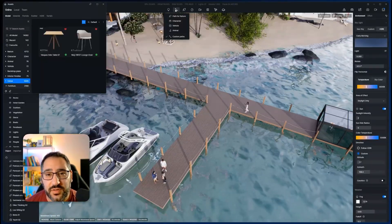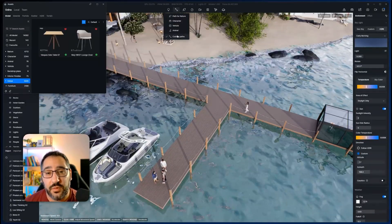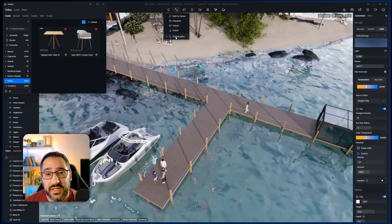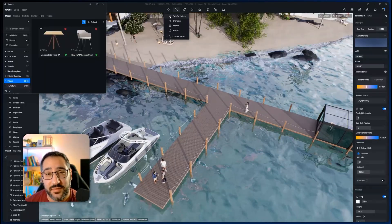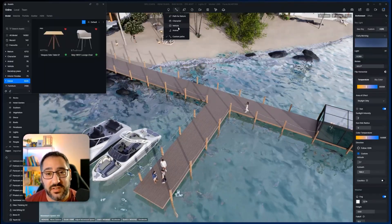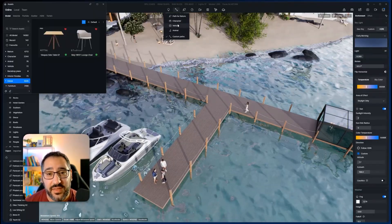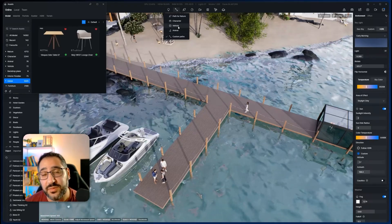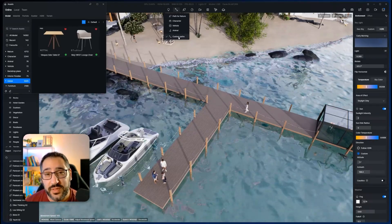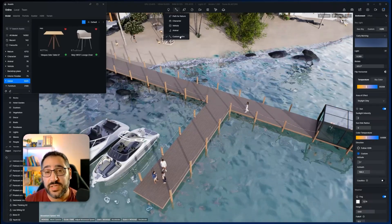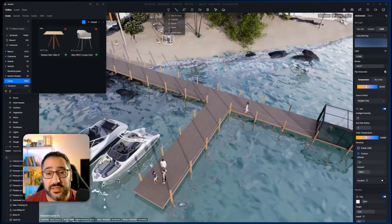First thing you want to do is go over to path tool here. What you'll see right down here is custom paths. Before we had path for nature, character, vehicle, and so on. This would basically block you out from selecting anything else. So this opens it up for you to use any type of asset, which is really nice.